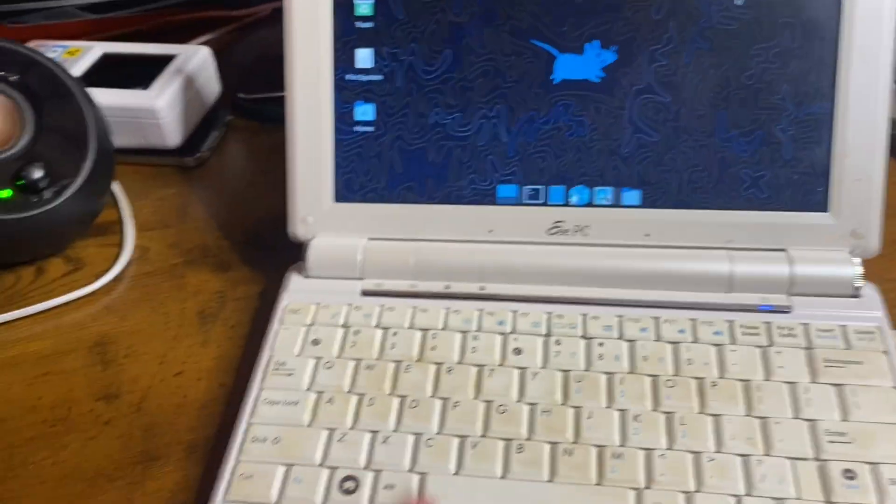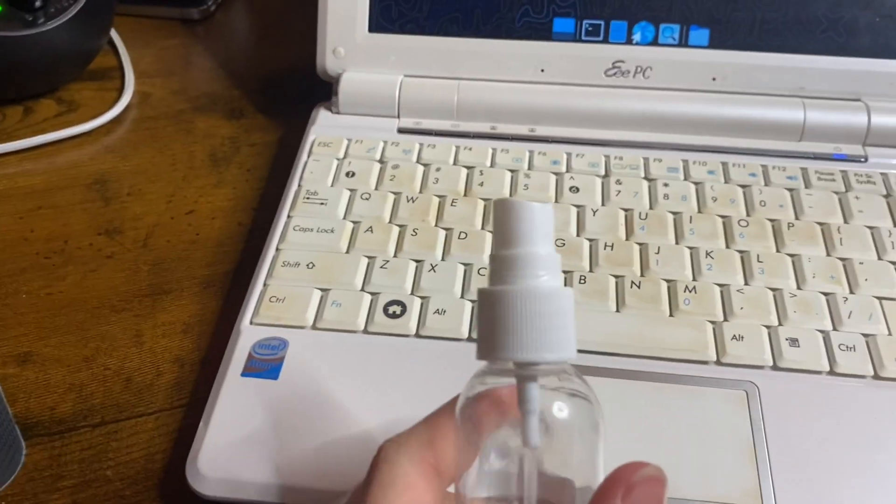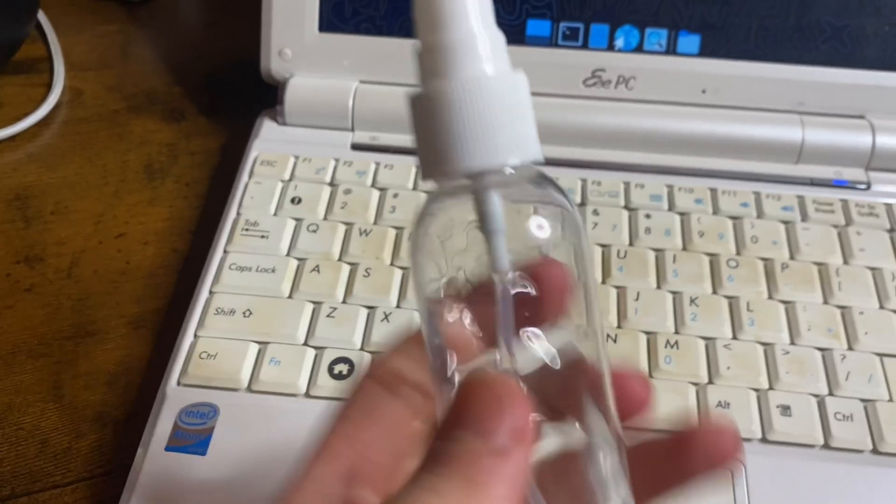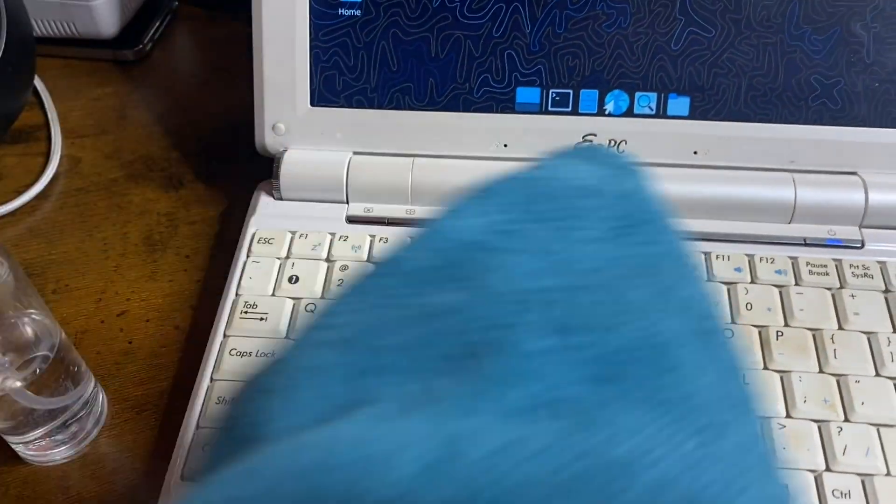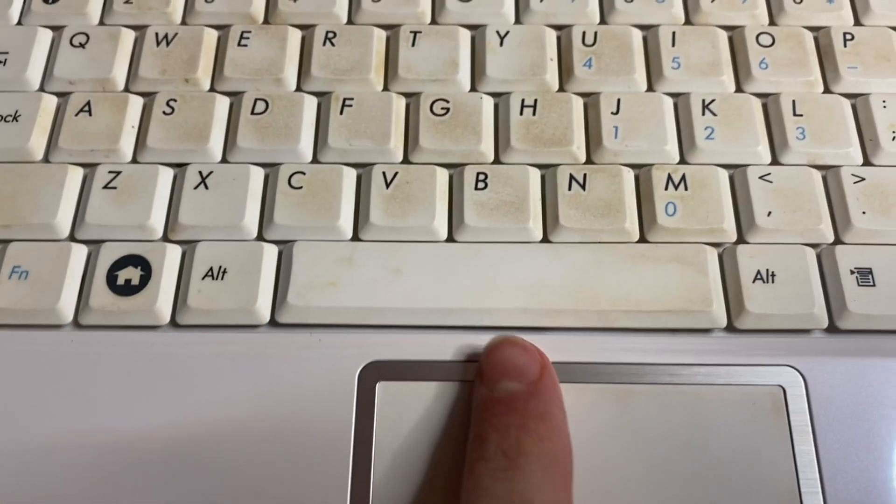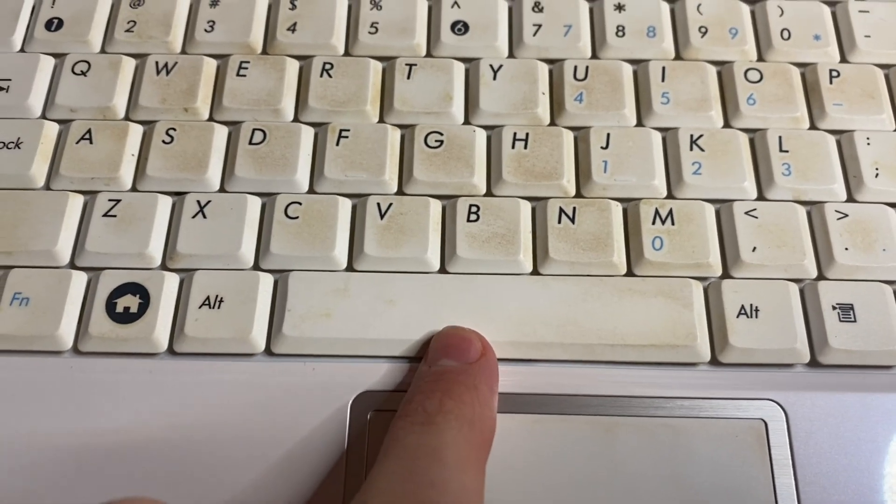It's back together and it still works. I'm going to be giving it a much-needed cleaning with some isopropyl alcohol and a microfiber cloth. As you can see, look how much better that spacebar looks.